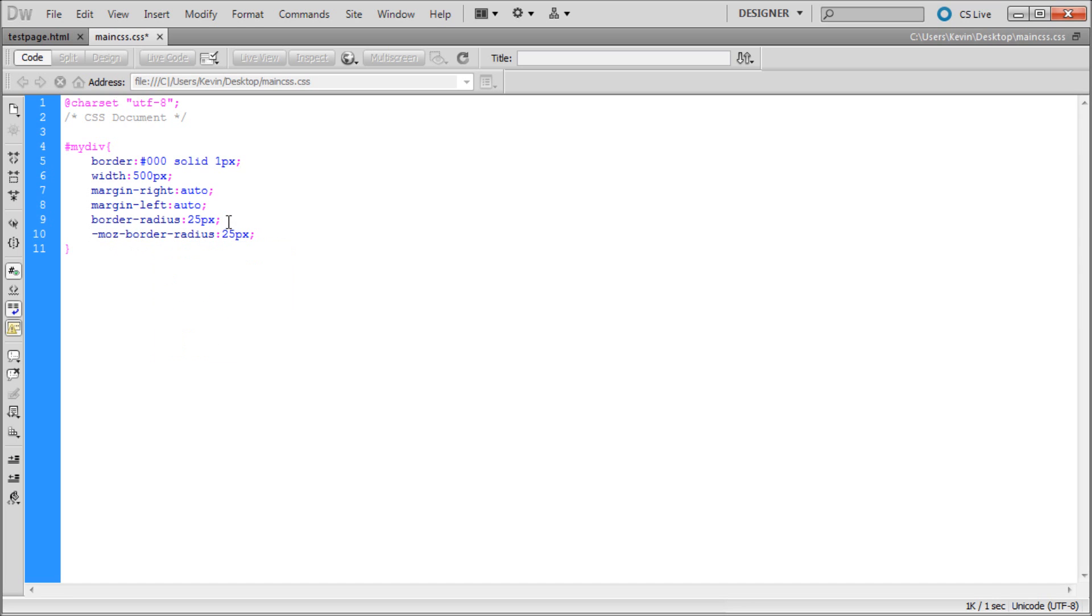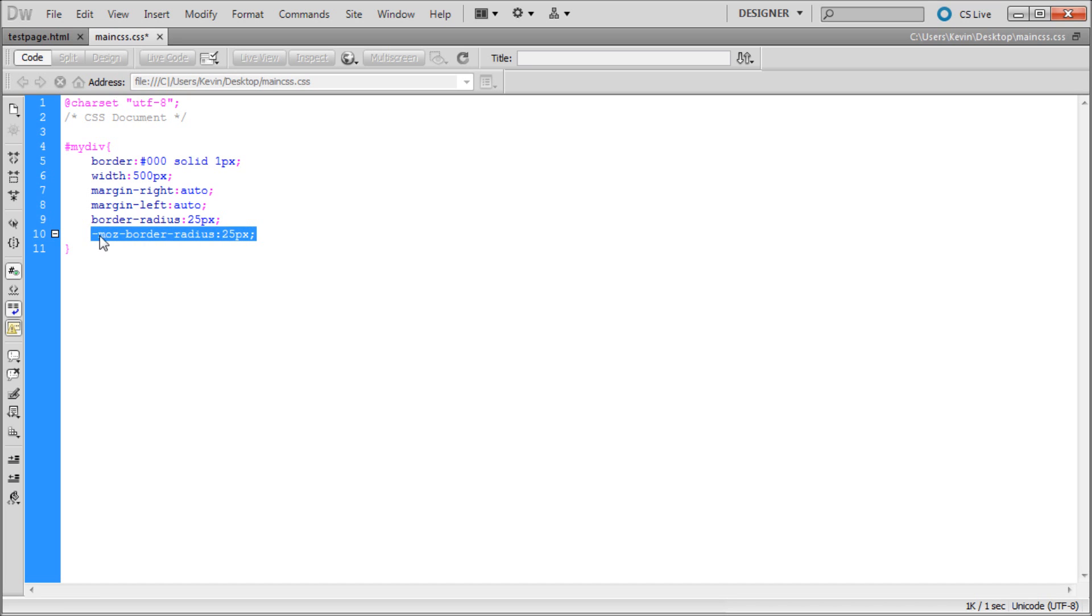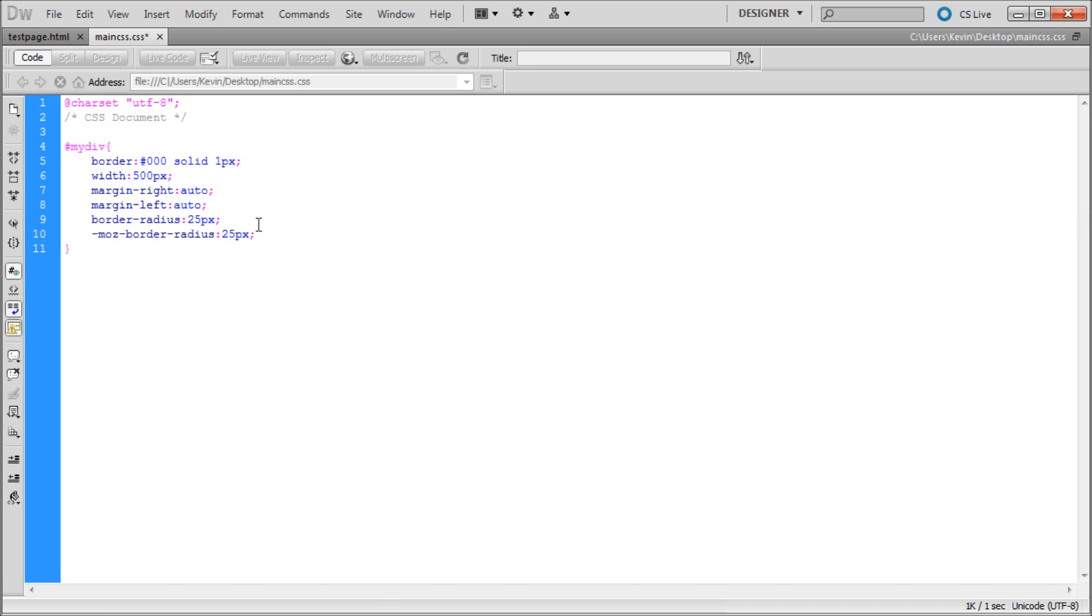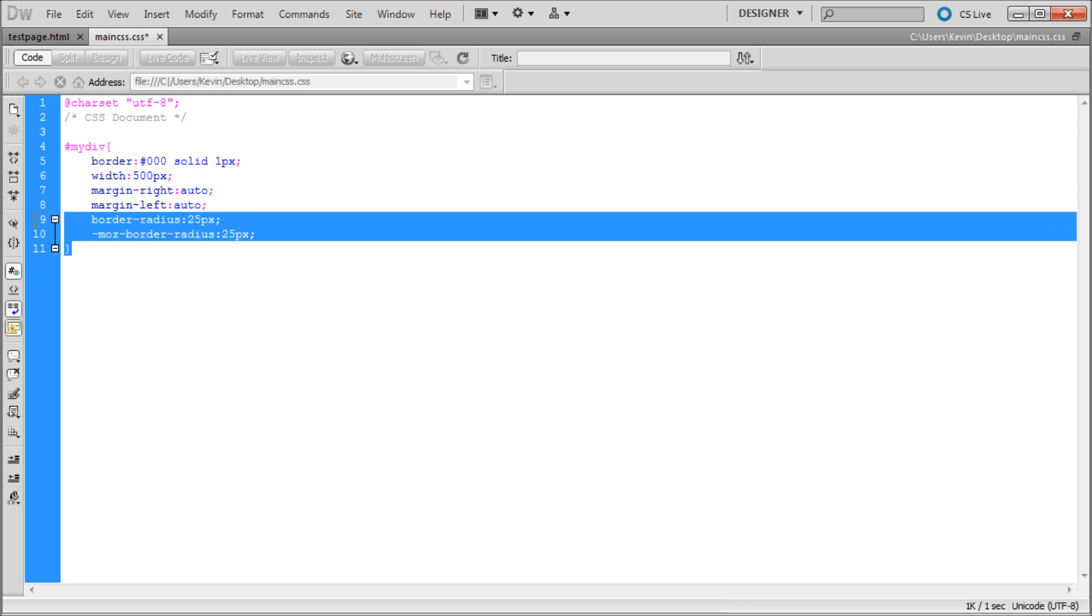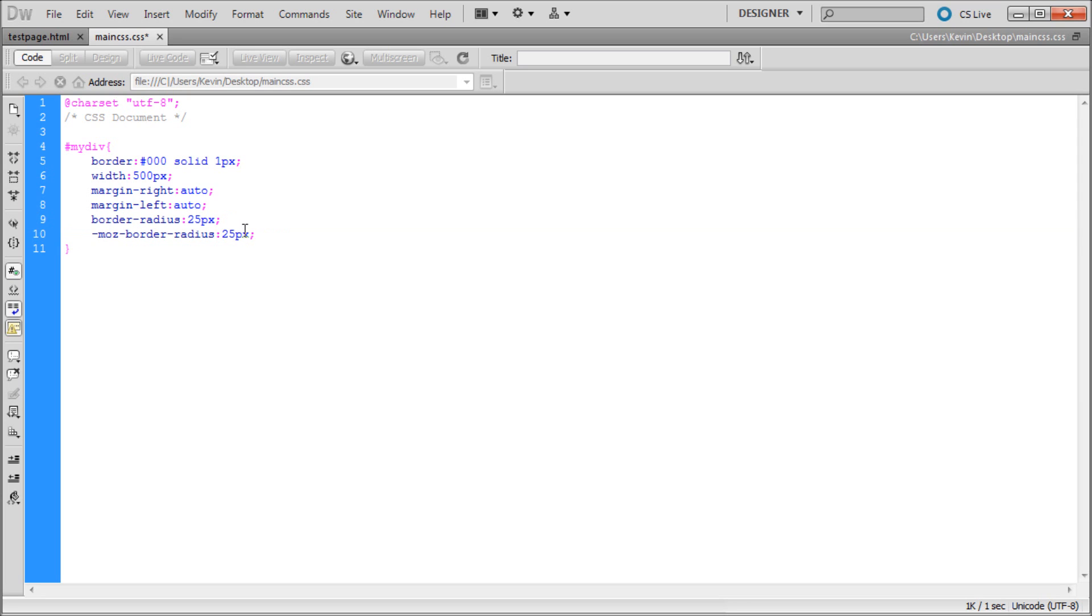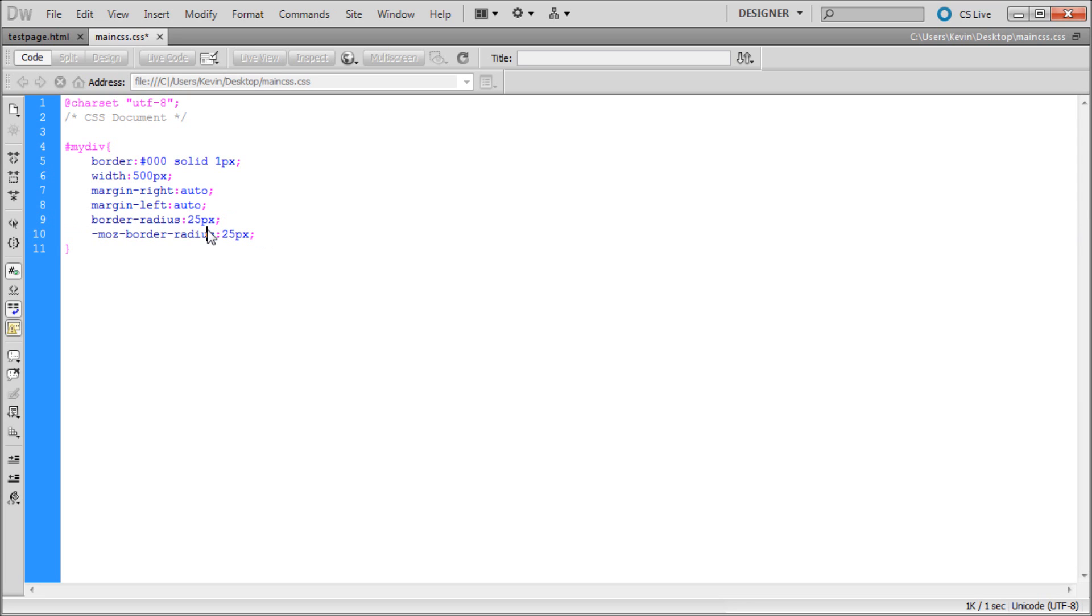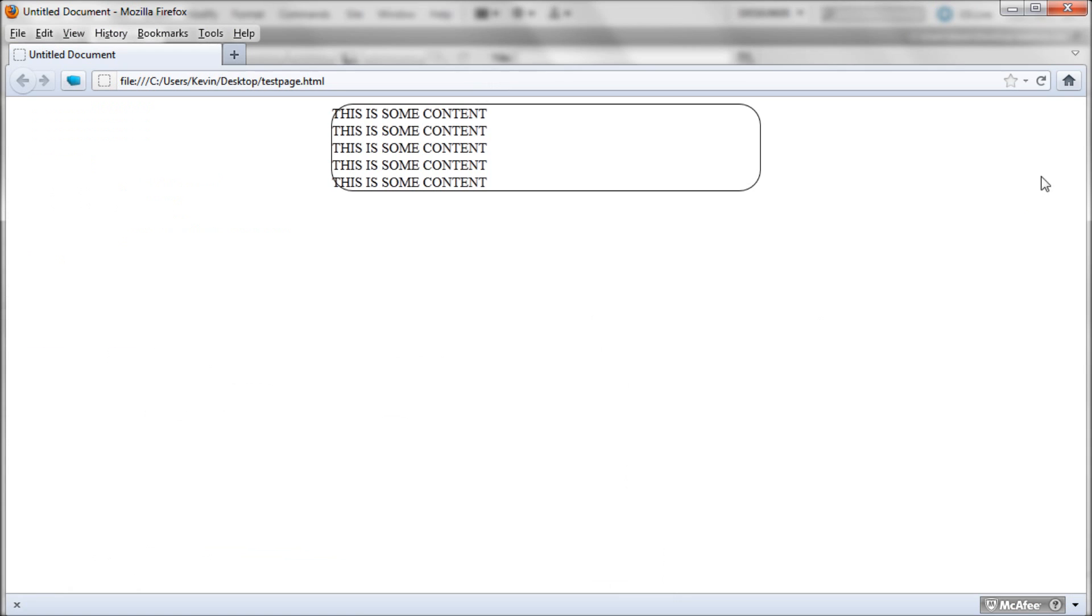Basically it's saying for Mozilla the border radius is also 25, so it just singles out Firefox. I think there's another one which is like WebKit for a different browser. But these two seem to work for everything that I've tested it on. If you find that it's not working you might go and look for that. I'm just going to save that. We can take a look and it shouldn't change because it was already working.